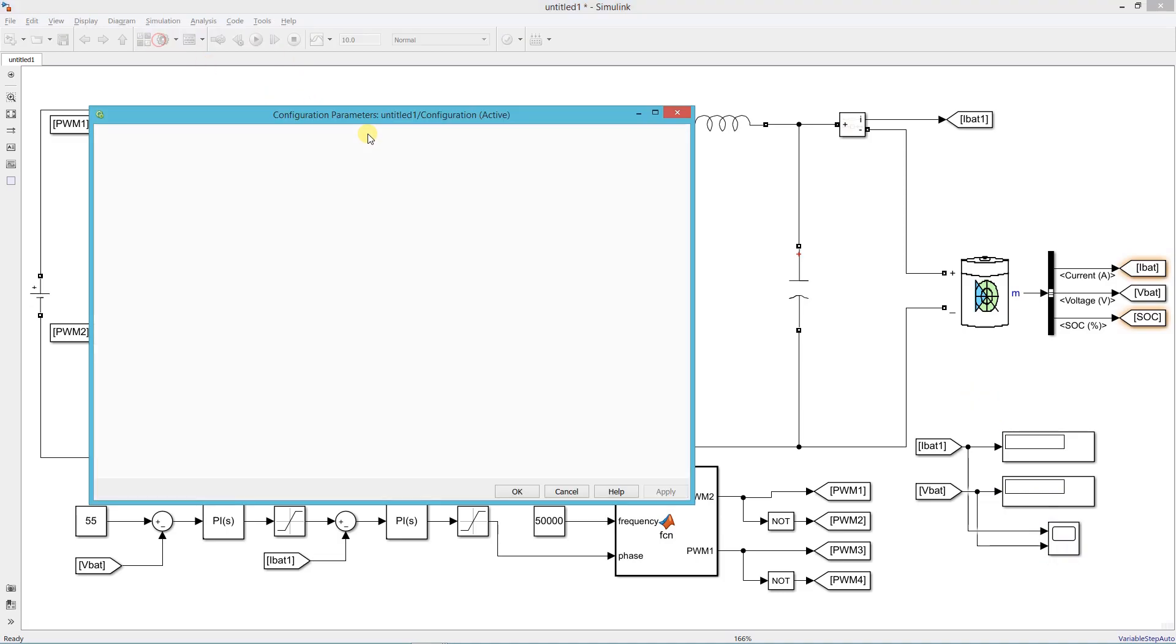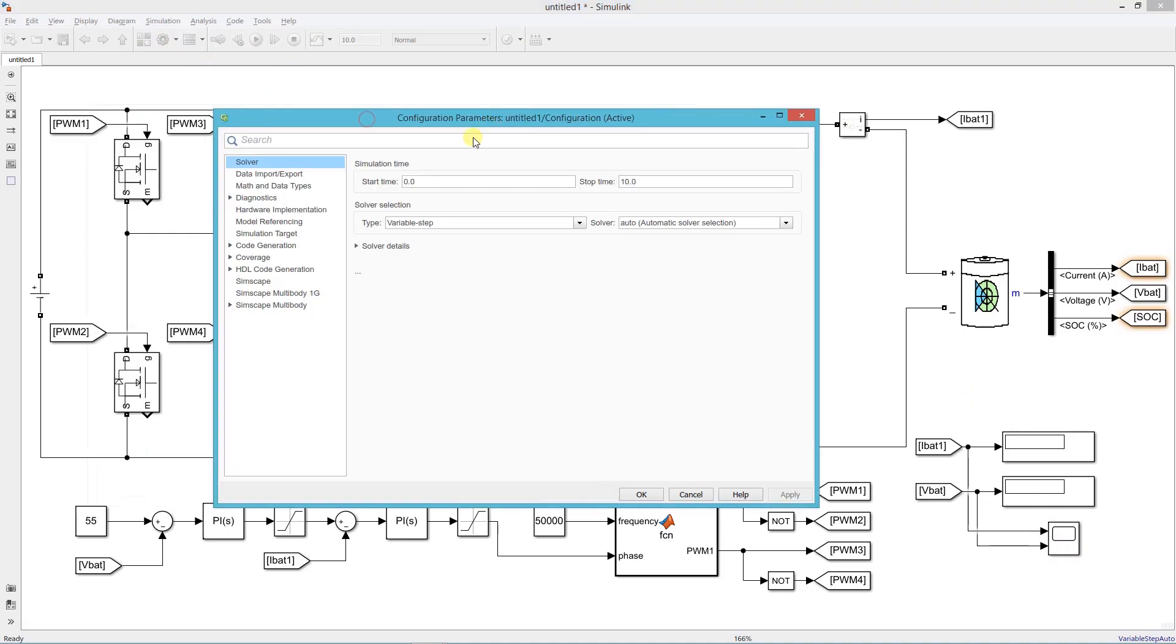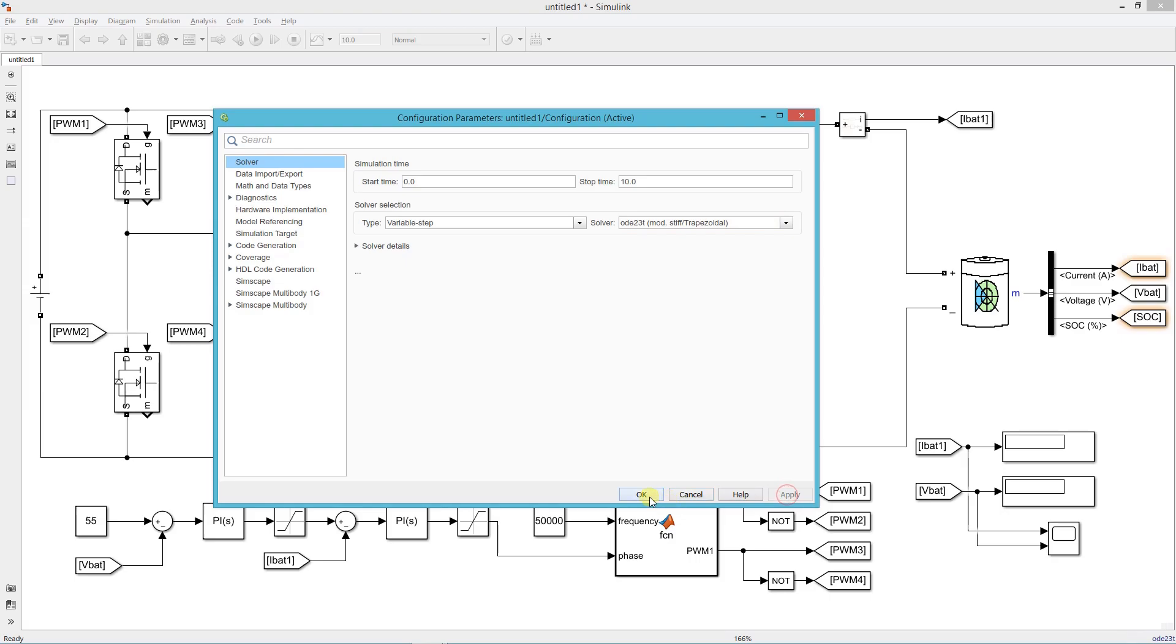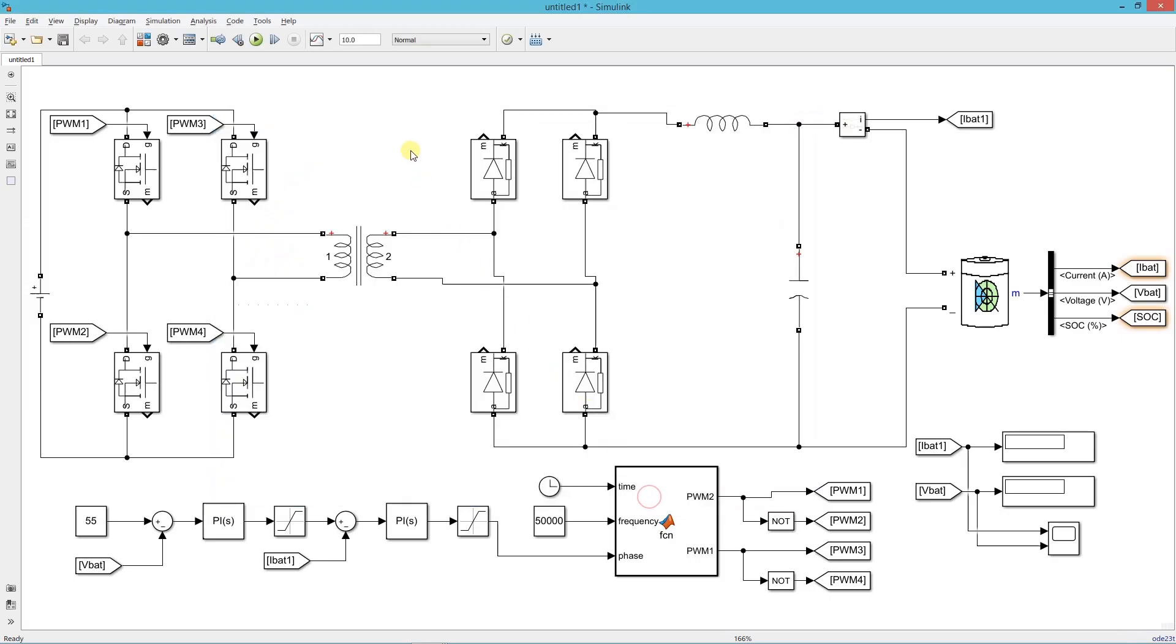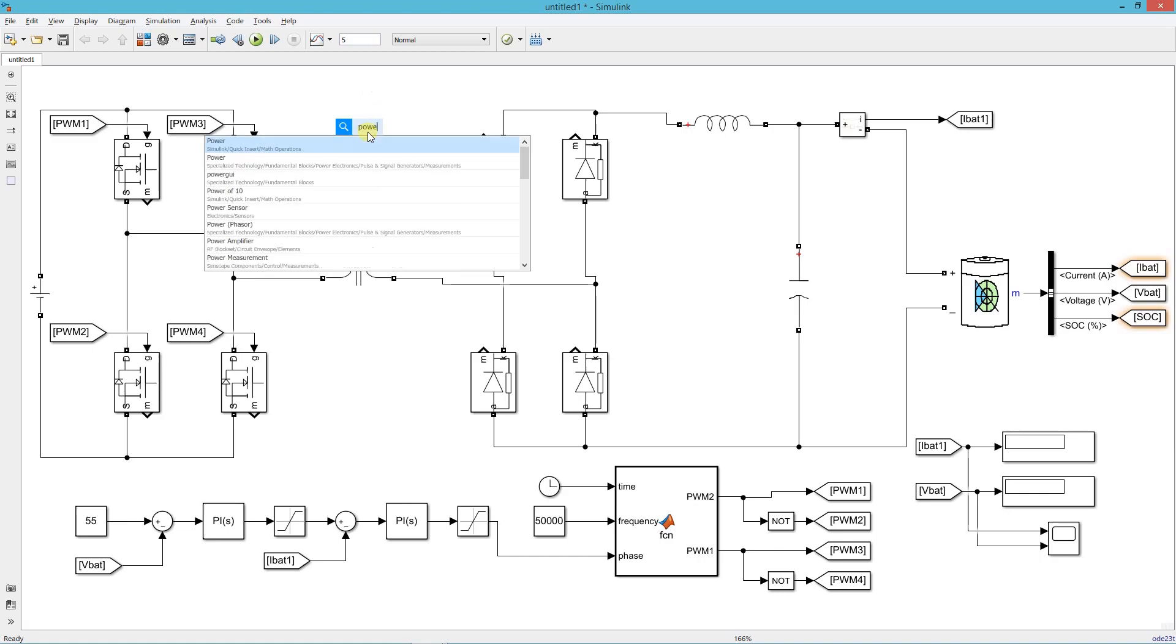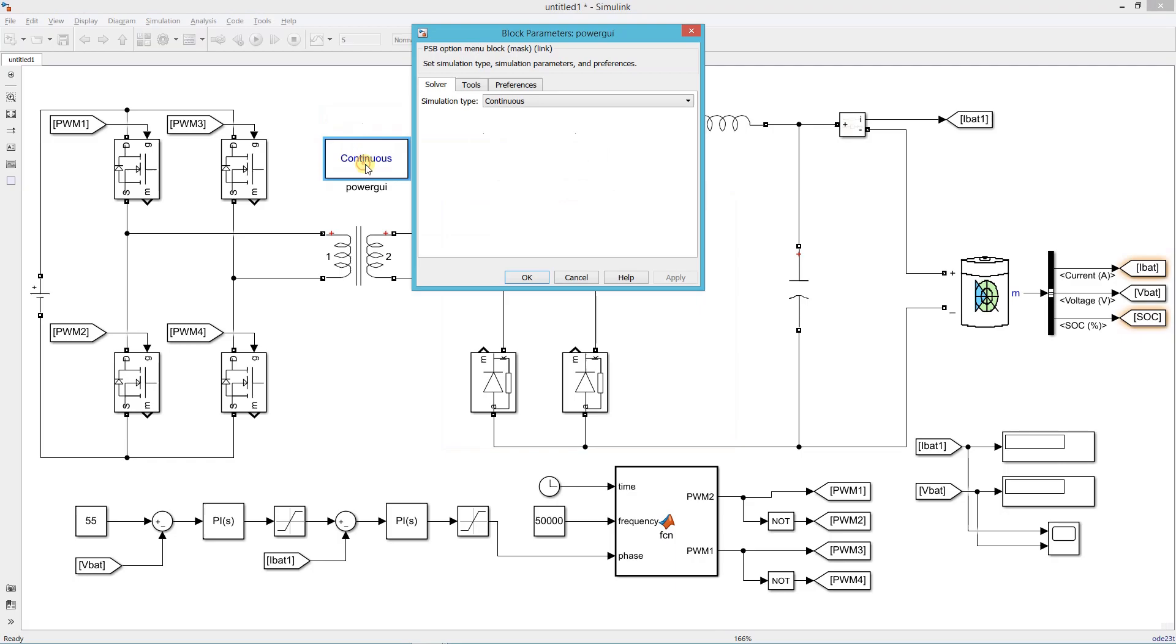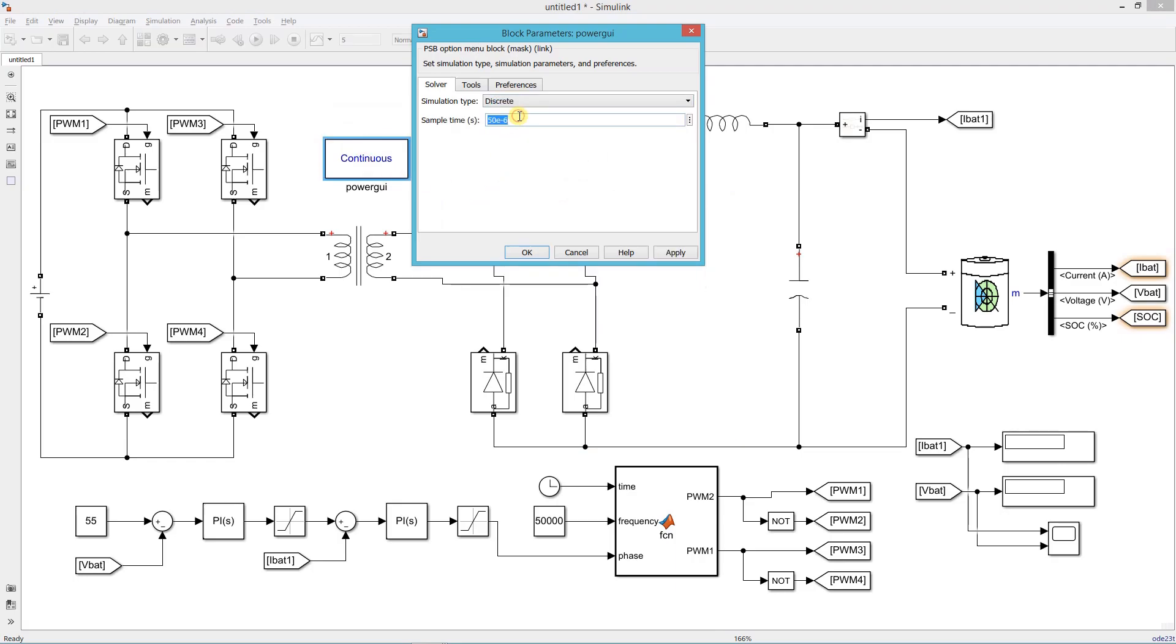Now open configuration parameter settings. Set solver type ode23t. Set simulation time 5 seconds. Add a powergui block, set simulation type discrete and sampling time 1e to minus 7.